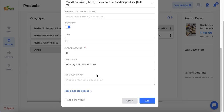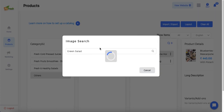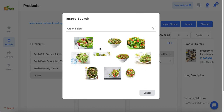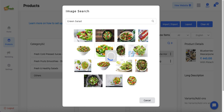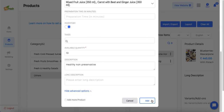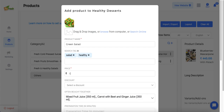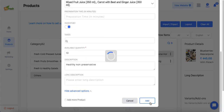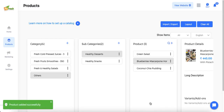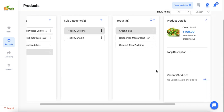Admin can also add a long description if desired. Once all details are filled in, click 'Add Product'. Let me first upload an image by searching online for a green salad image and choosing one closest to the product offering. I'll also enter the price and click 'Add'. As you can see, the green salad has been added to my Healthy Desserts category.